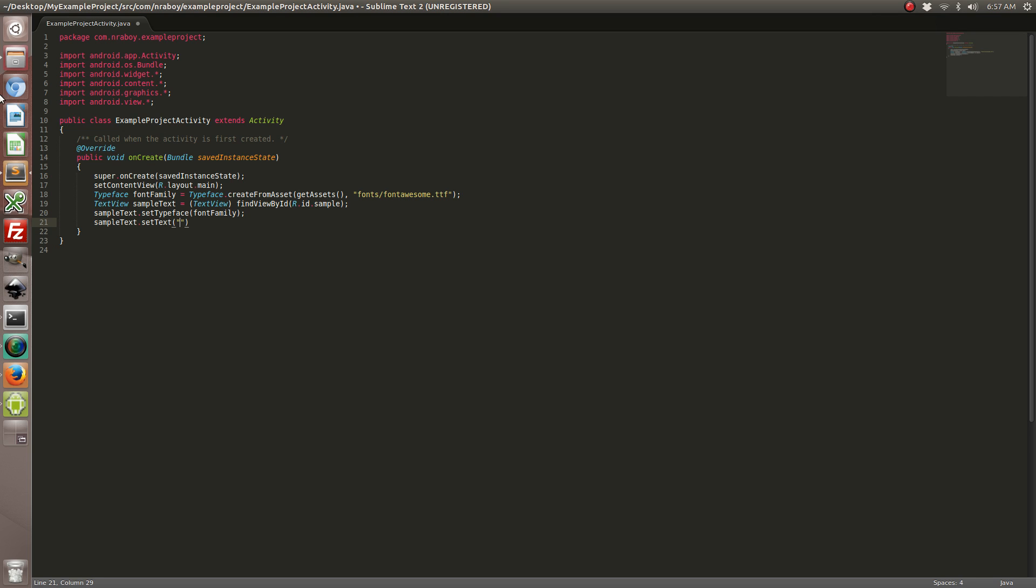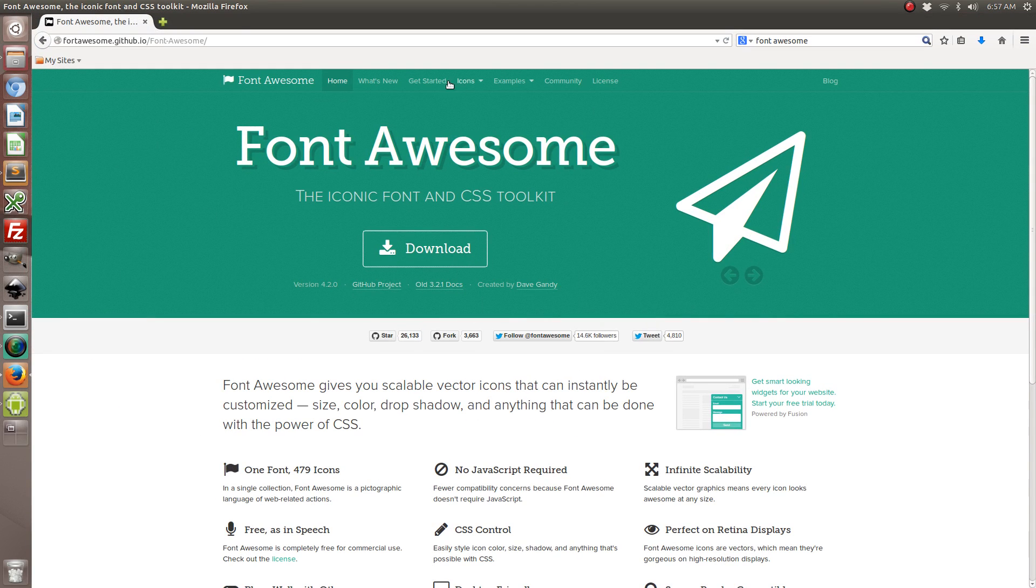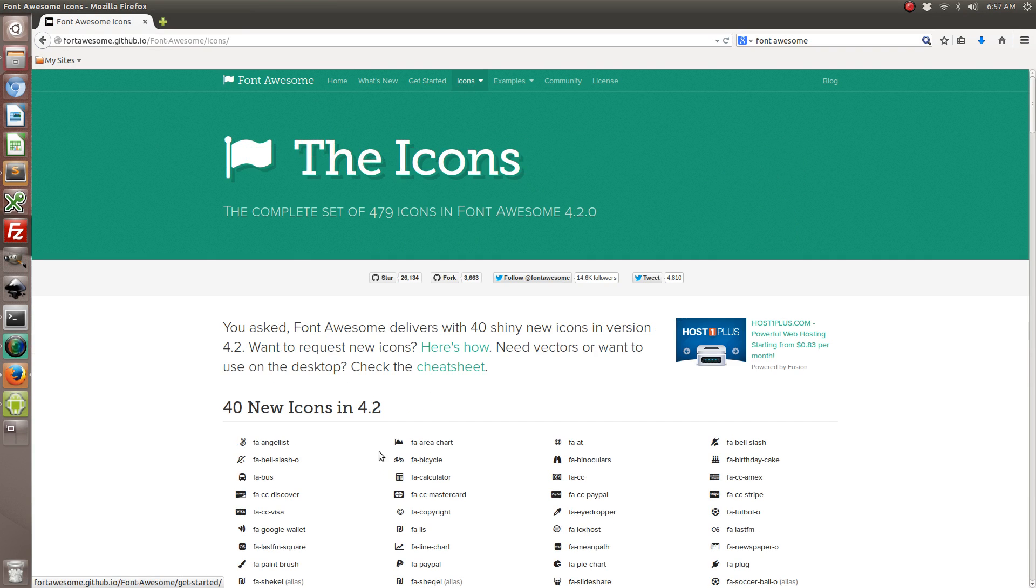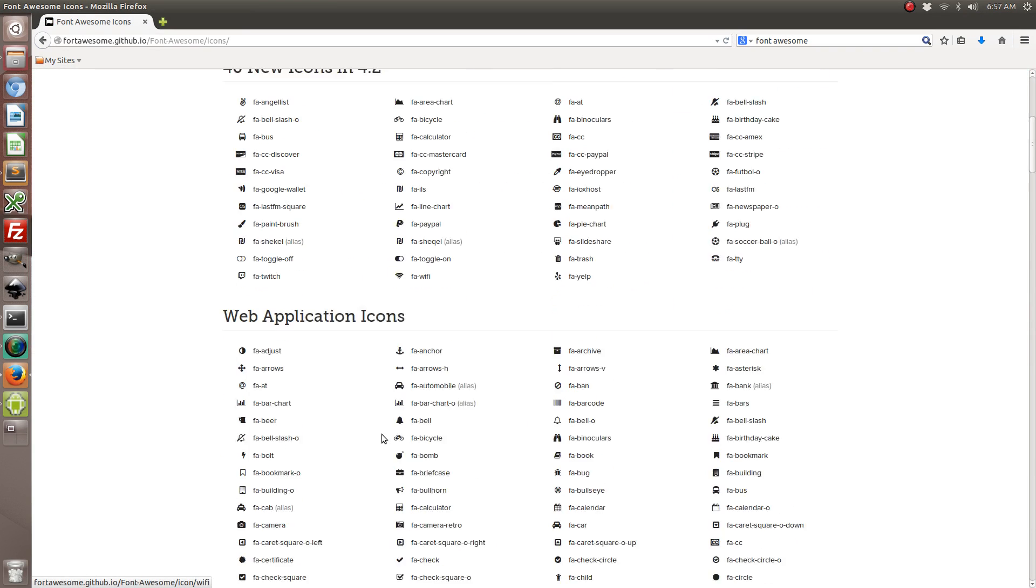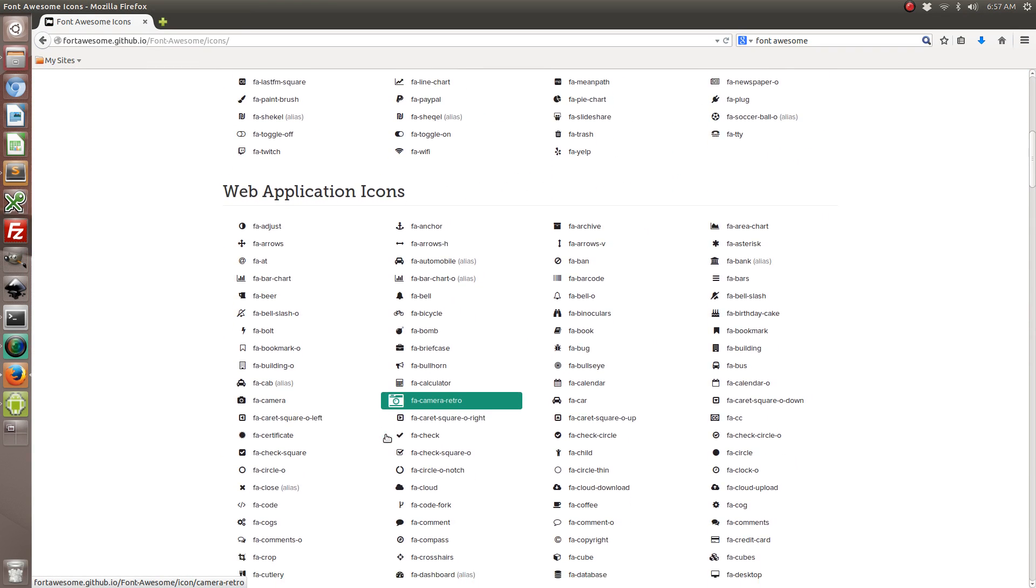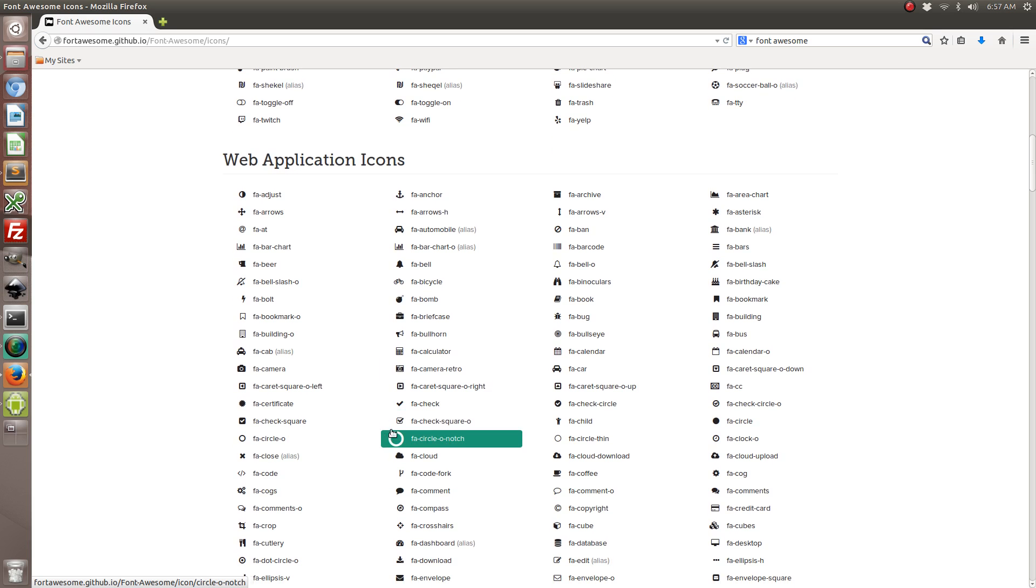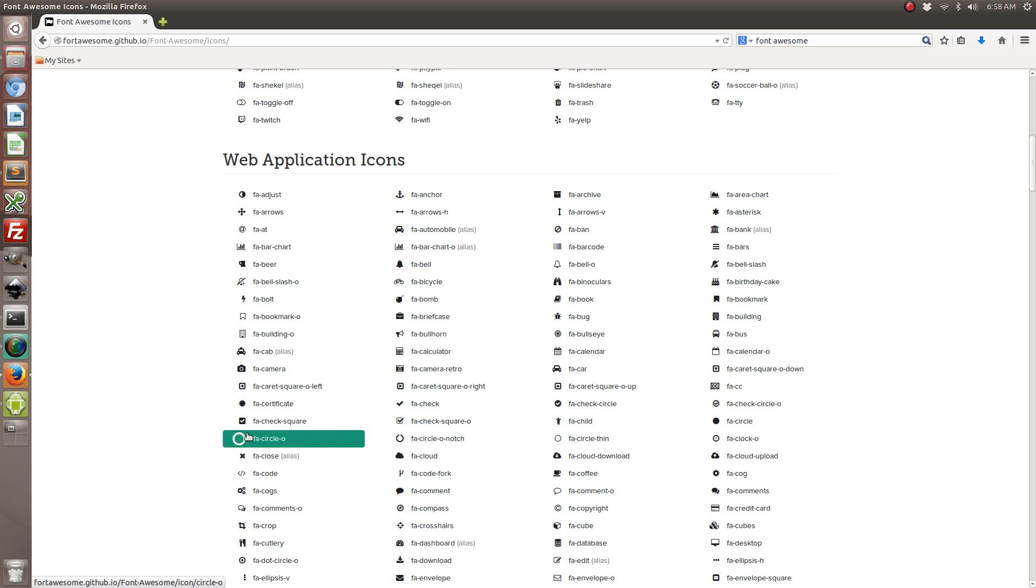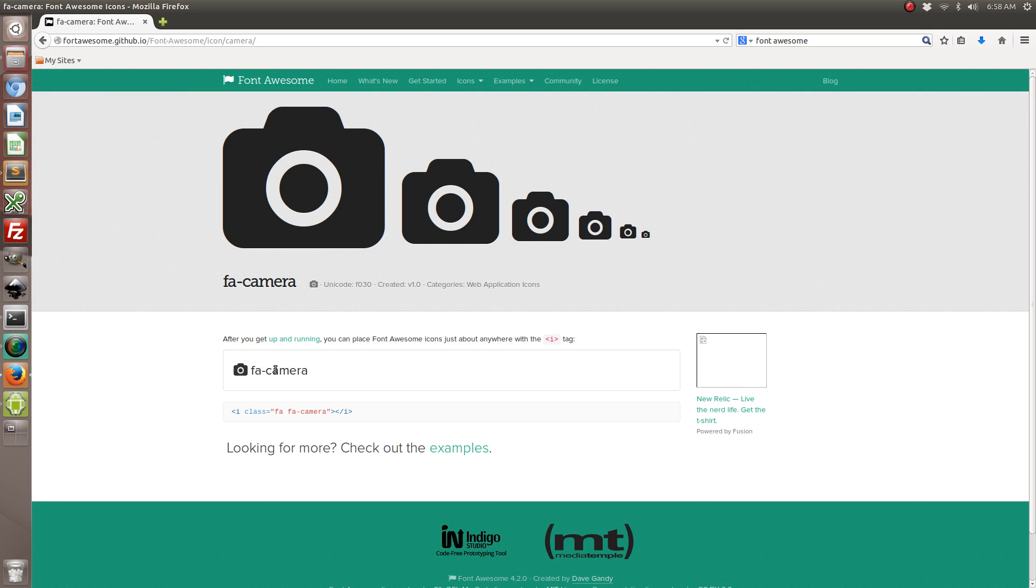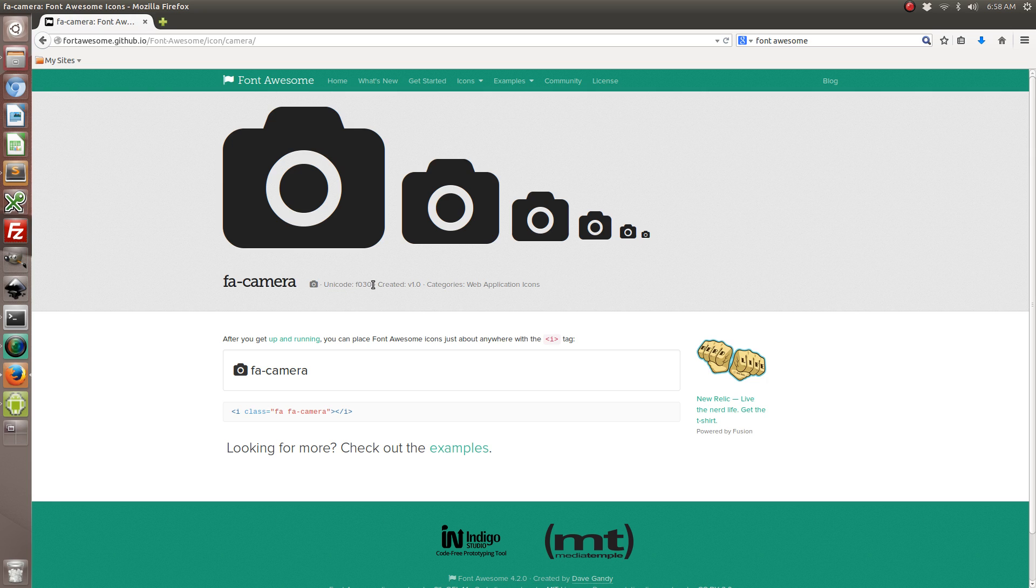So going back to font awesome we can go to the icons. And we have a huge list of icons to choose from. So let's go ahead and pick the camera of all things. So what we're interested in is the unicode to add to our android code. So it's F030.